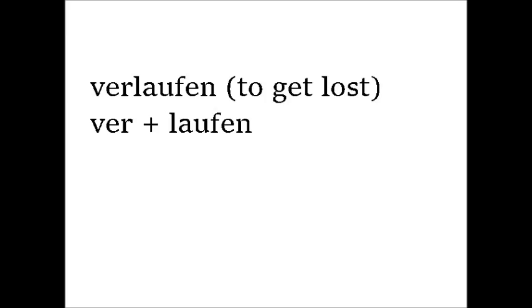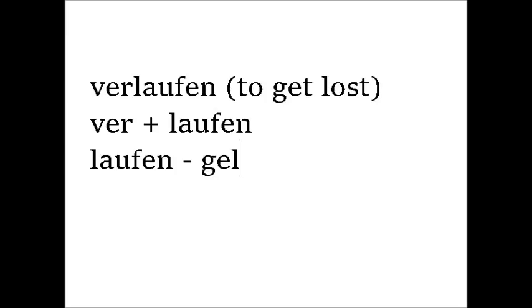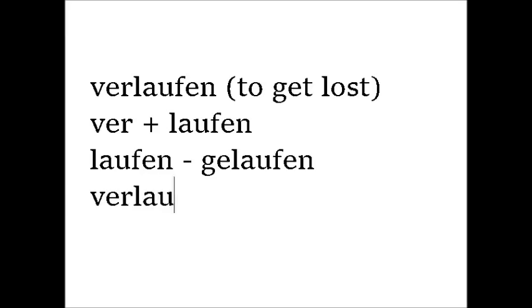Laufen is a strong verb and the participle is gelaufen. So if you add the prefix ver, it replaces the G in the participle and it becomes verlaufen.